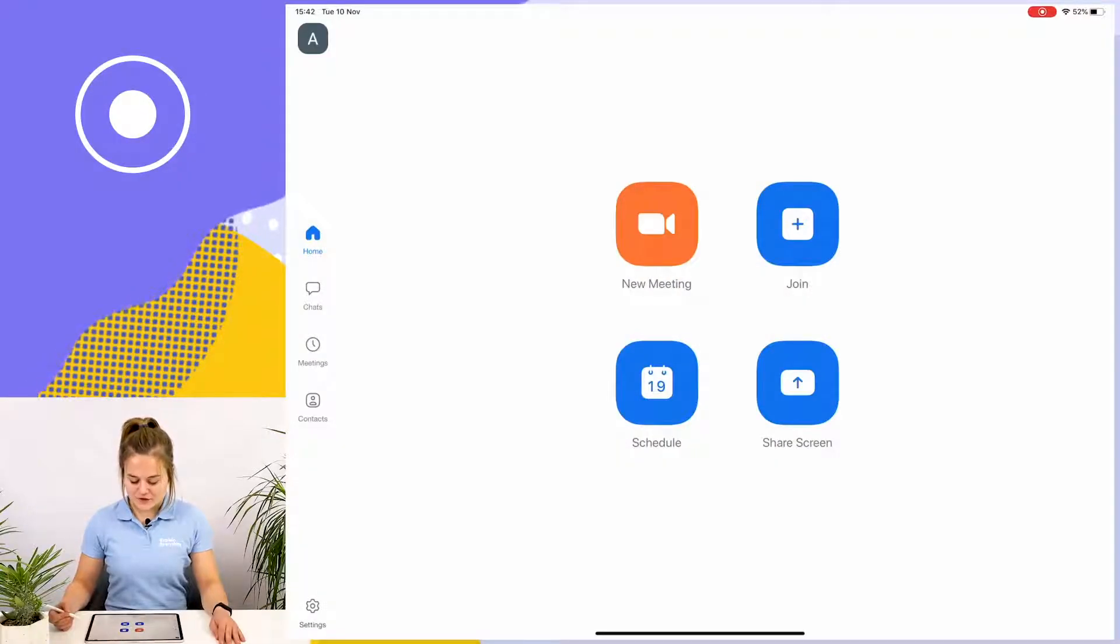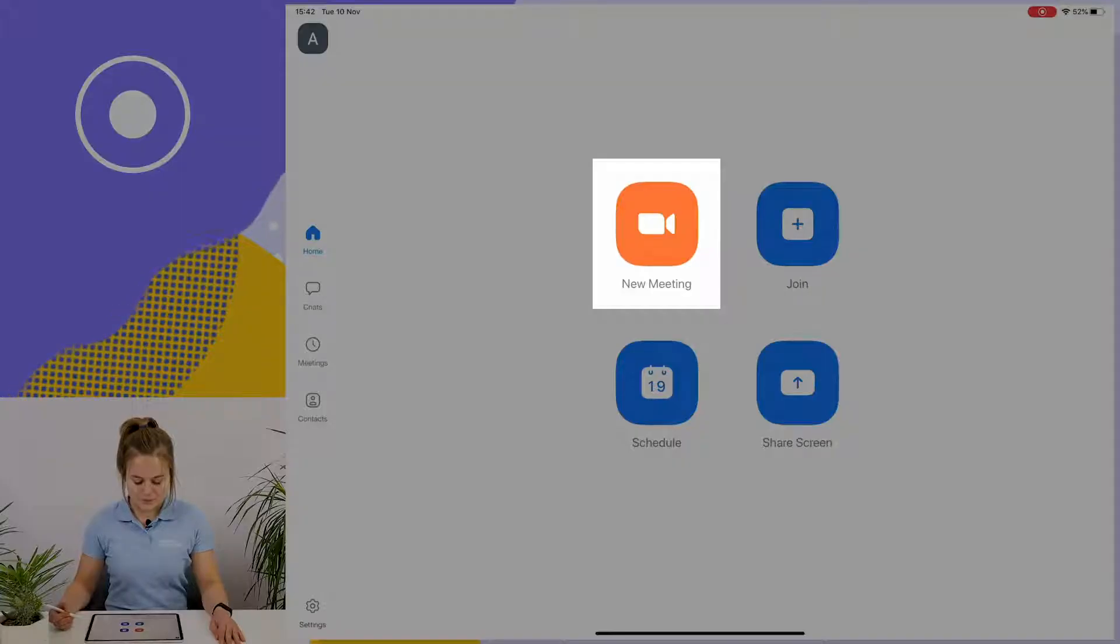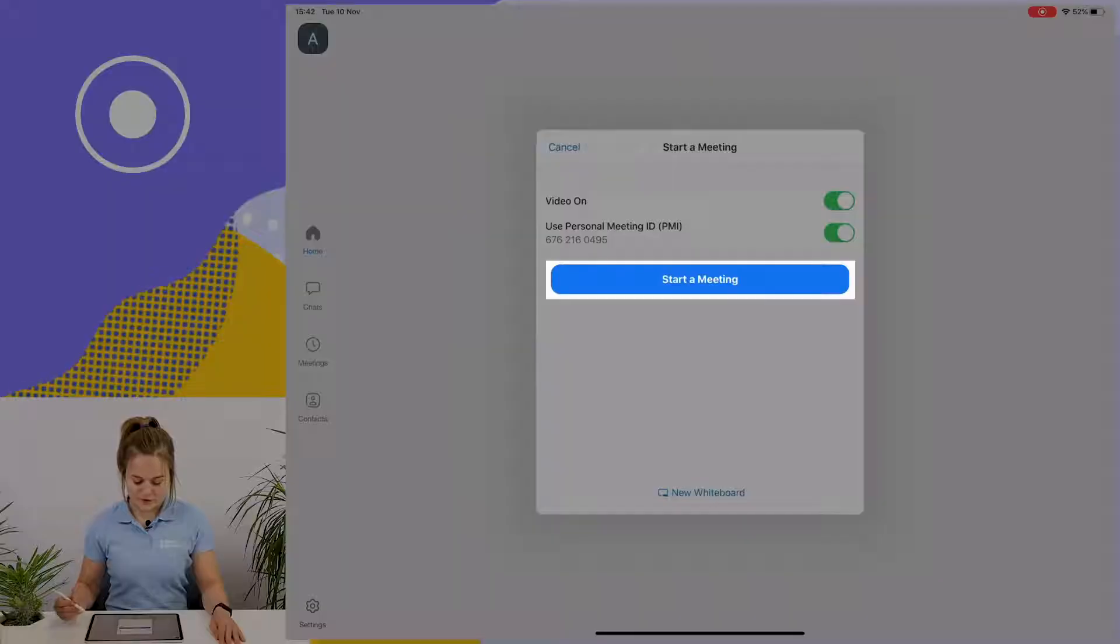I'm going to go to my conferencing solution. I'm using Zoom and I'm going to tap to start a new meeting.